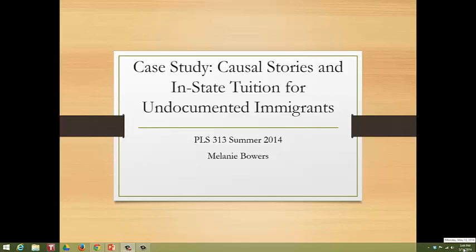Hi, everyone. Now we are going to move on to talking about how causal stories really apply to specific policy issues, and we're going to do that by looking at the case of in-state tuition for undocumented immigrants.